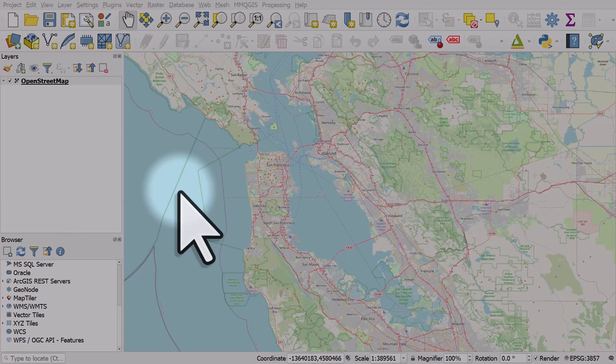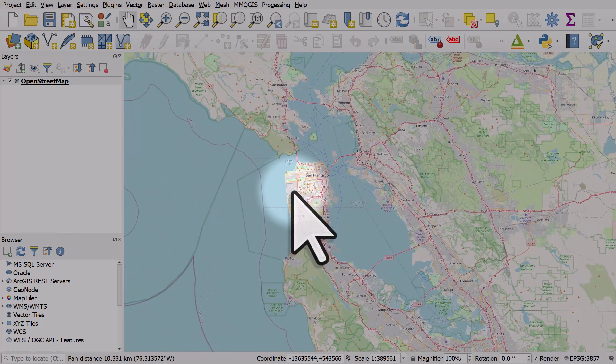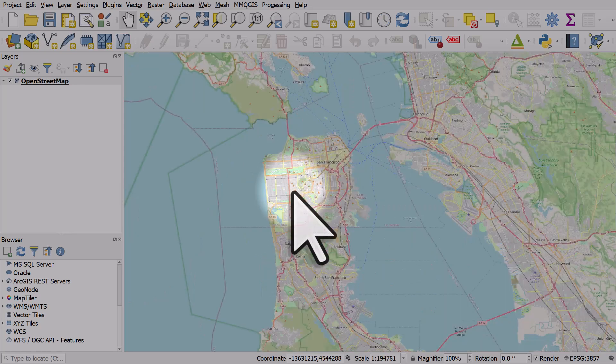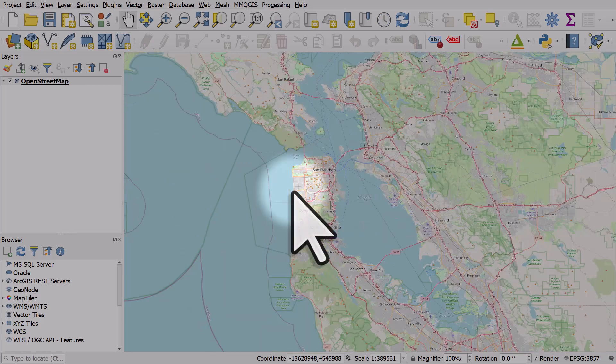Here's a quick map navigation tip for QGIS that you might find useful. If you have a mouse and it has a scroll wheel, you can use the scroll wheel to zoom in or out.